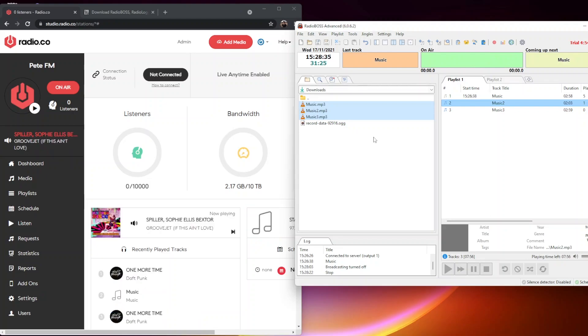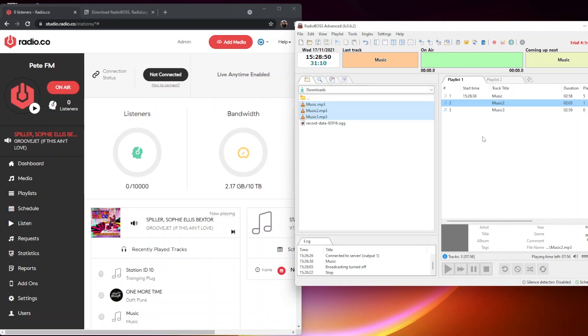So that's how to install RadioBOSS and use it to connect live. As you can see, RadioBOSS has great functionality, so it's definitely worth giving it a go. If you have any other questions, please email help@radio.co. Until next time, take care and happy broadcasting.